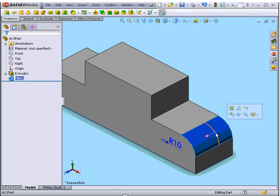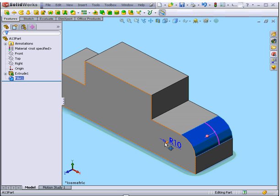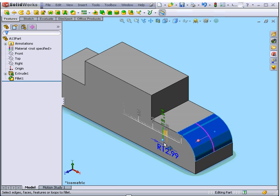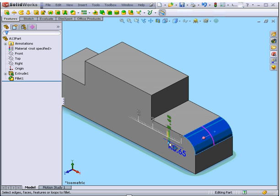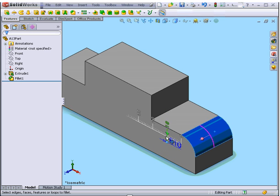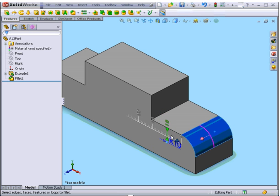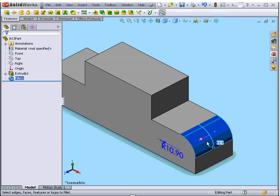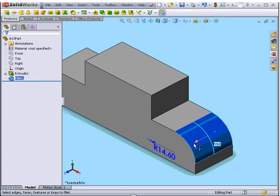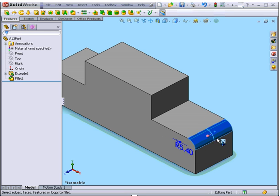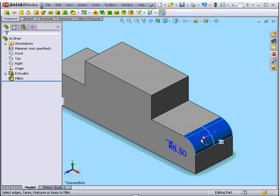If I select this fillet, I have dimensions which I can grab and drag. A ruler appears to guide me. I can grab this pink line too and drag it. This also changes the size of the fillet.